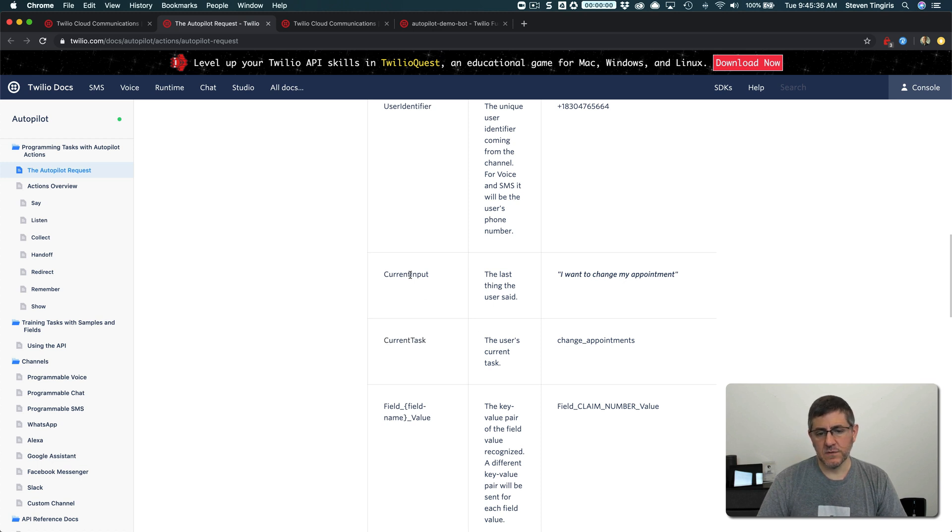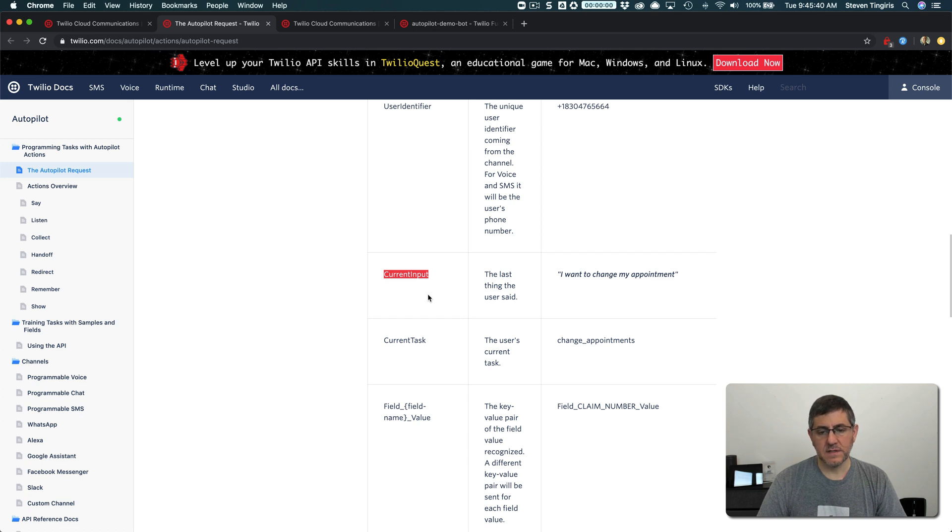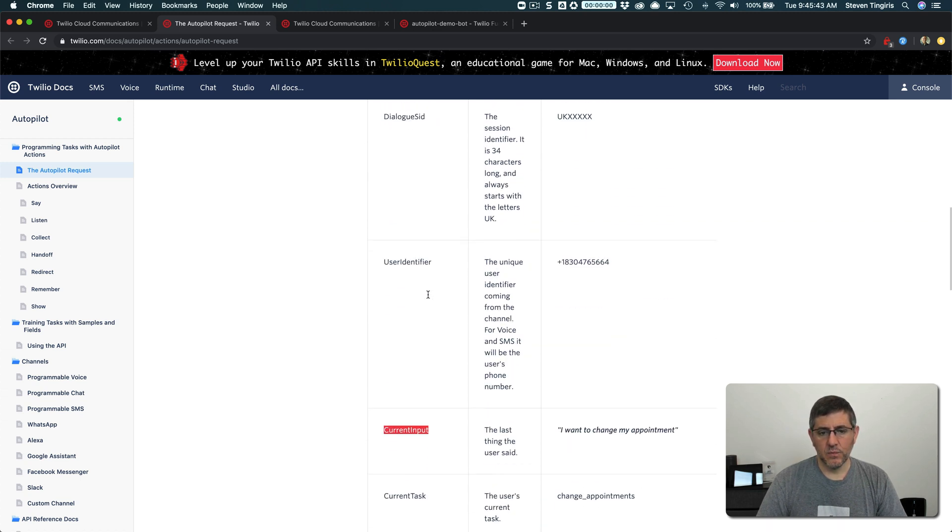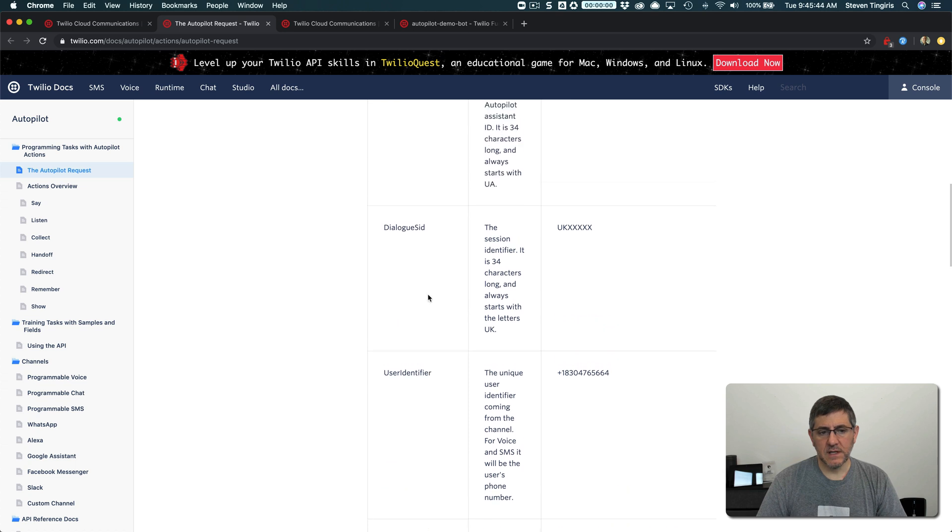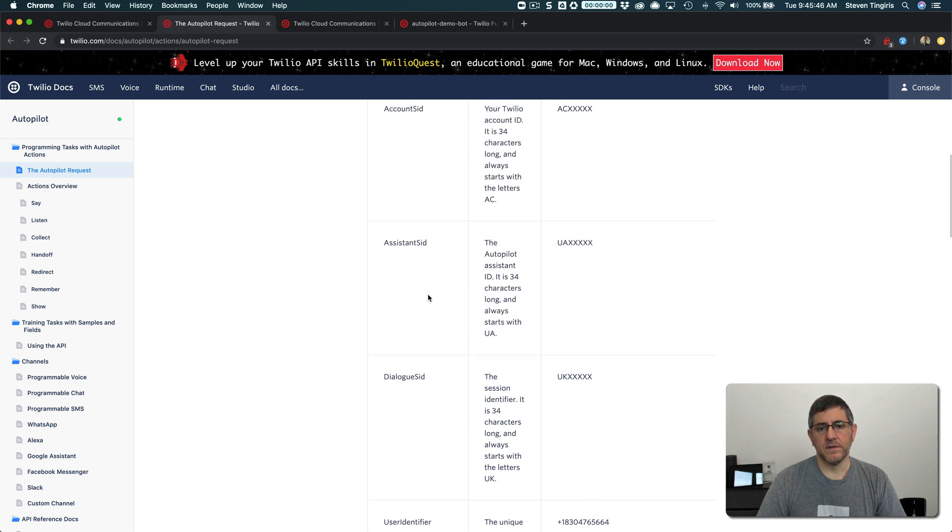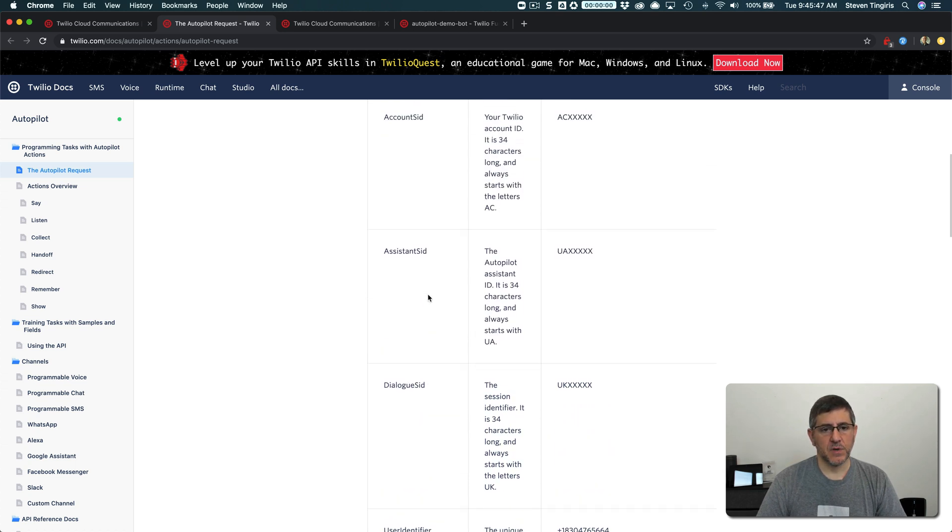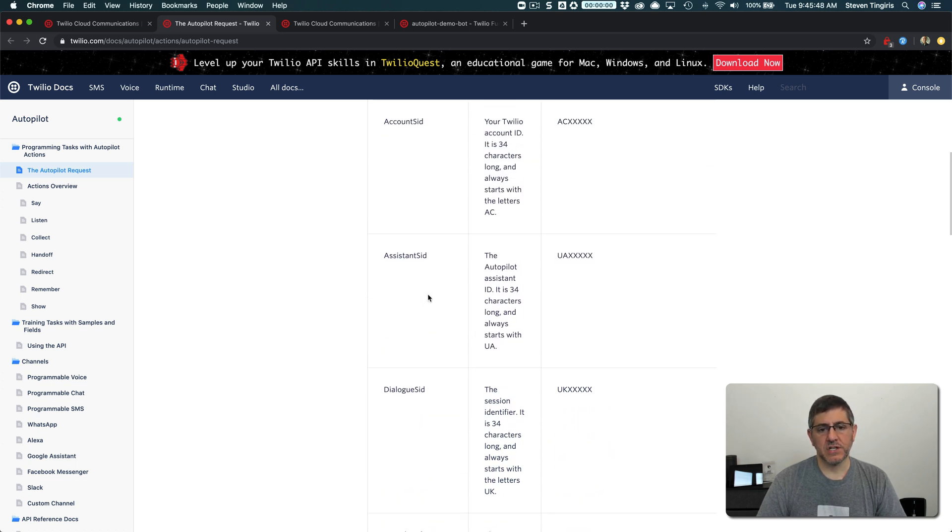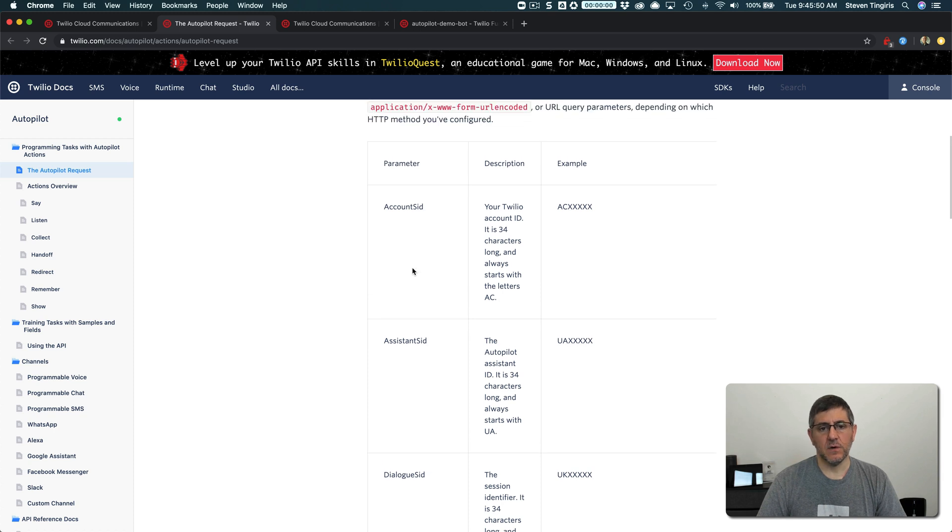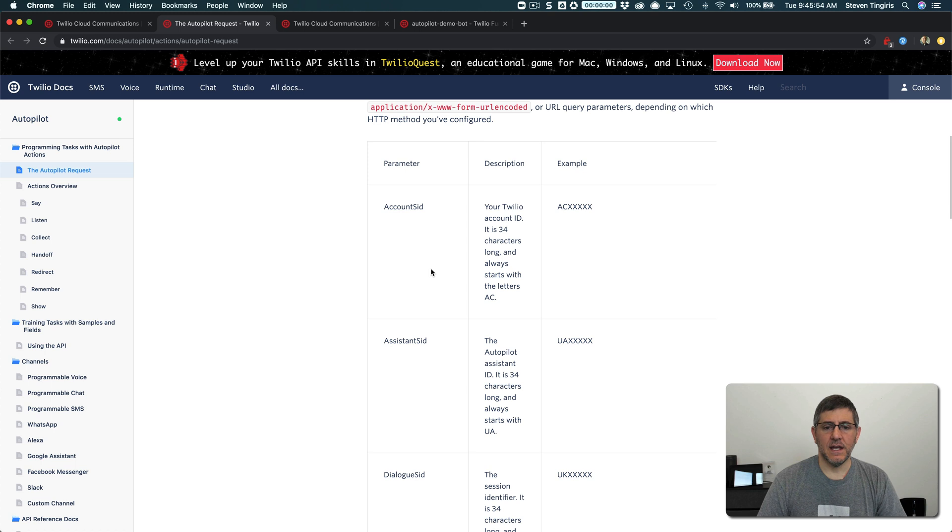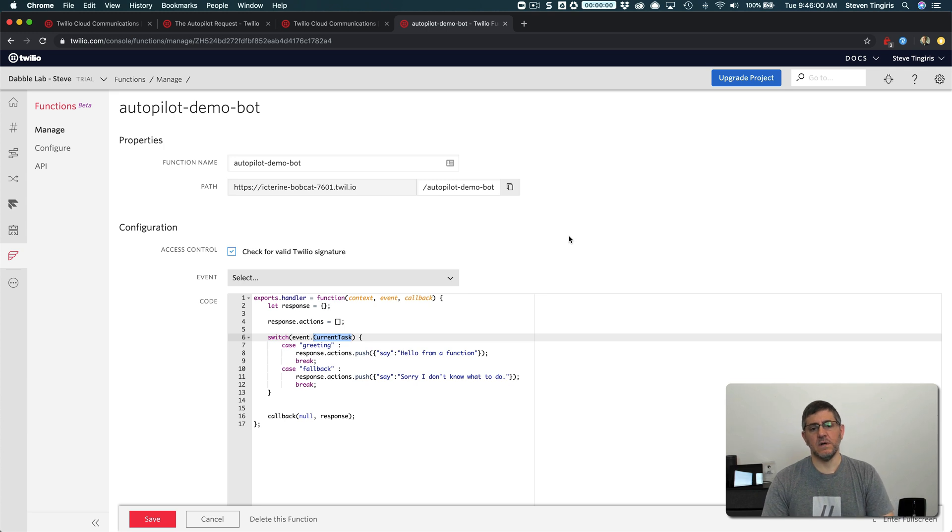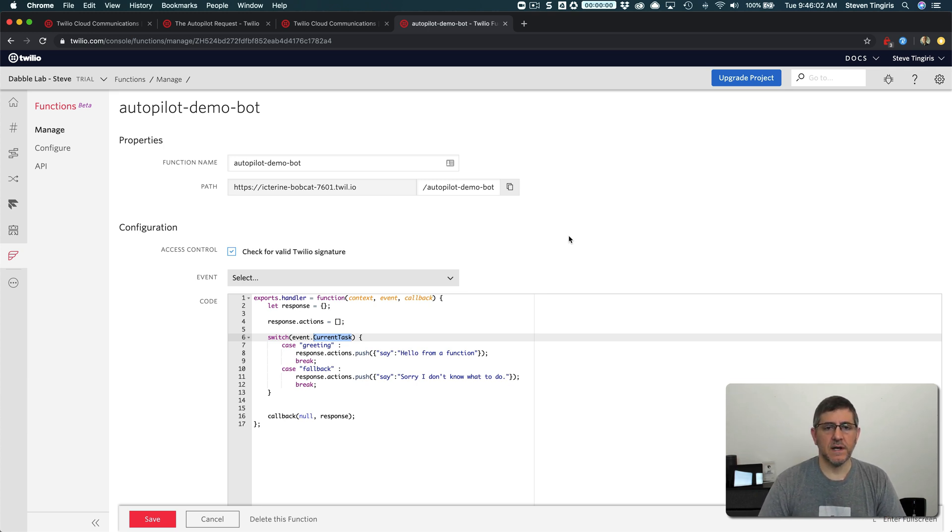And then I could use like current input to get what the user has said. And then real commonly I might respond back with the remember action to remember the state where the bot is so that I could look at that when it comes to the next time. And again, all of this is made possible because now I'm passing the request to code rather than just responding with a static JSON document.